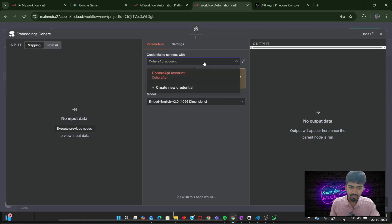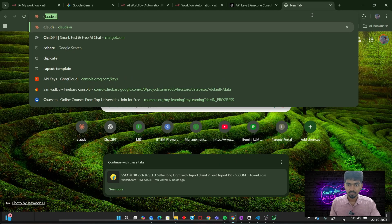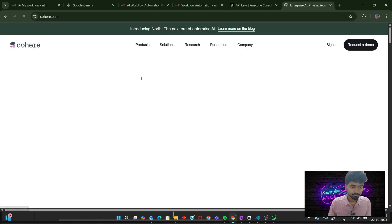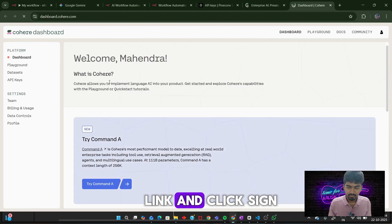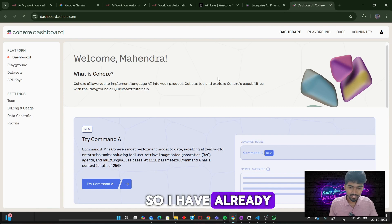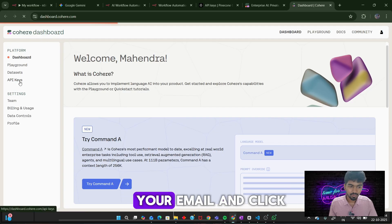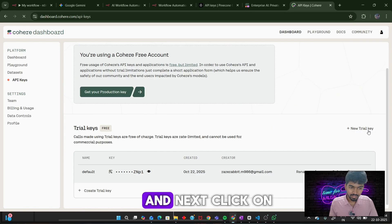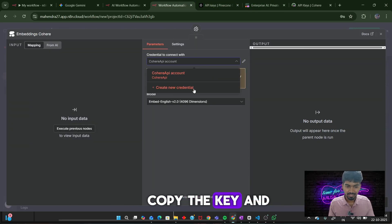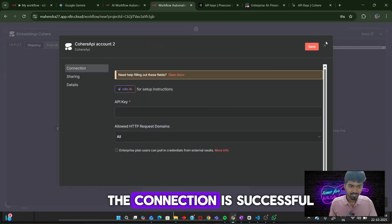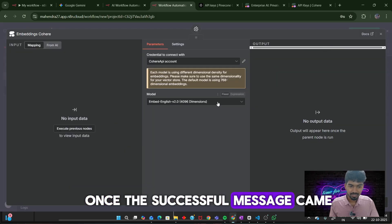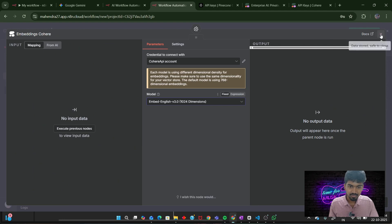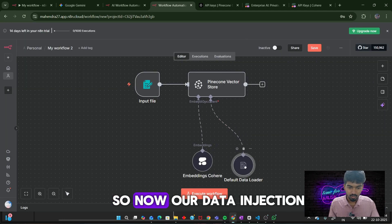Next, we need to add an embedder. For this purpose, I will be using Cohere embeddings. If you don't have a Cohere account, search for Cohere. Click on the first link and sign in. I have already created an account. If you are a new user, create an account with your email. Click on API keys and next click on new trial key. Then a new API key will be generated. Copy the key and paste it here and click save. Once the connection is successful, you will get your message. Close the window and here I will be selecting 1,024 dimensions. Once it is set, close this pop-up. So now our data ingestion part is completed.